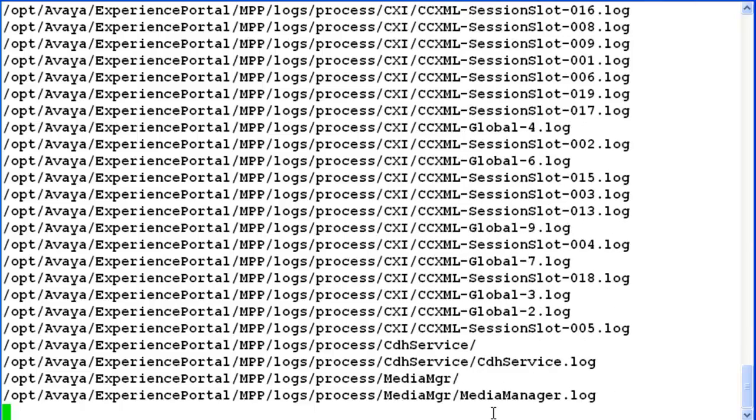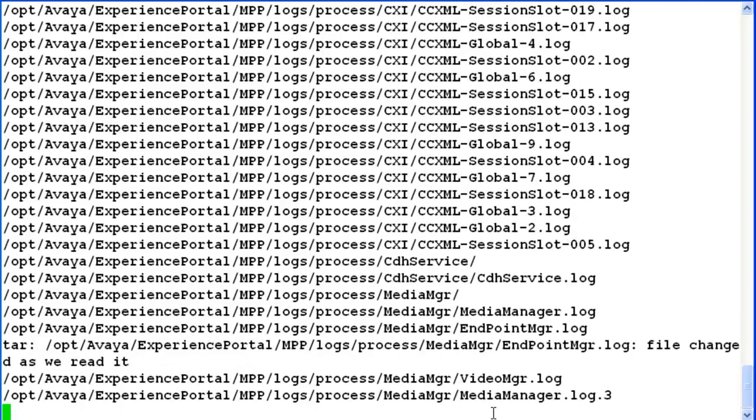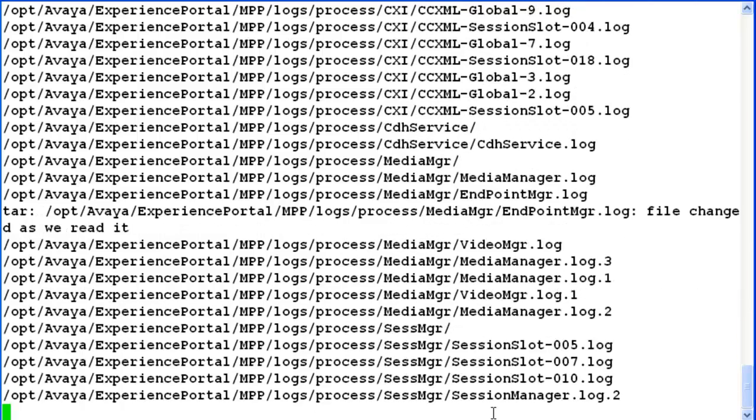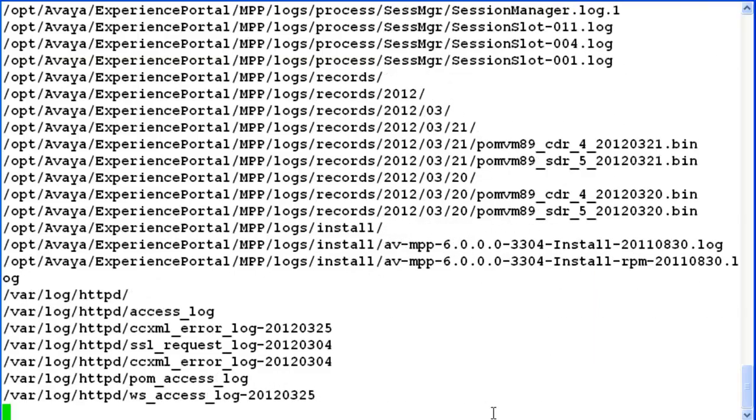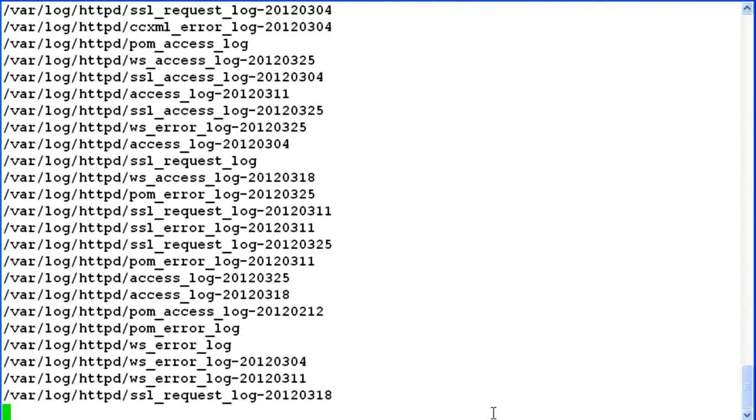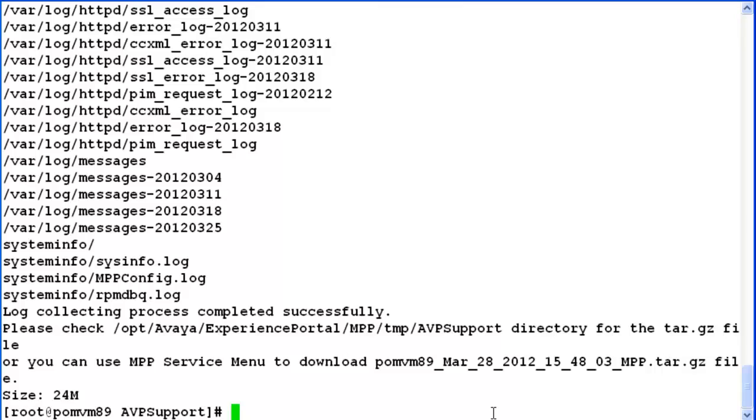Now it is capturing all the log files, all the transcription files and the debug files available on the system and bundling them again in tar.gz format. It will again be at the same location that we have discussed.